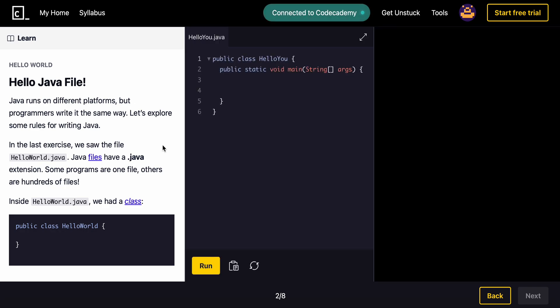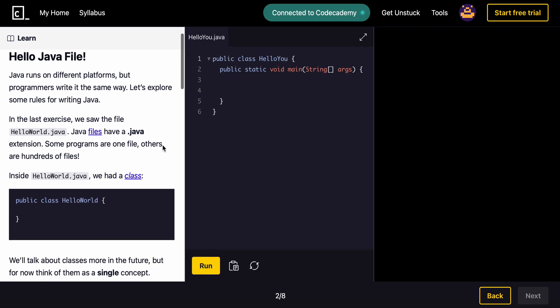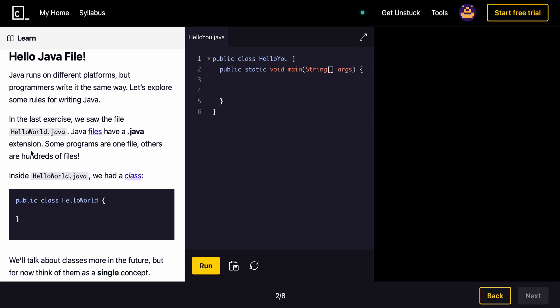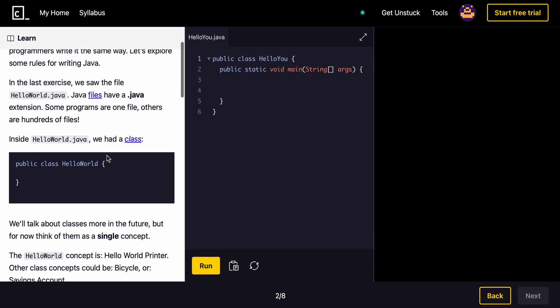Hello Java File. Java runs on different platforms, but programmers write it the same way. Let's explore some rules for writing Java. In the last exercise, you saw the file HelloWorld.java. Java files have a .java extension. Some programs are one file, others are hundreds of files. Inside HelloWorld.java, we had a class.